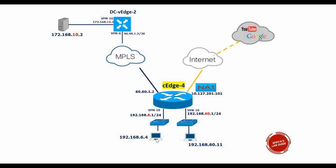Both these machines under these two subnets, 6.4 and 60.11, right now are able to access the server 172.168.10.2 under DC-vEdge-2, and they are both able to access the server using SSH. We will create a firewall policy which will block the SSH access only for the users under the subnet 192.168.6.0/24.